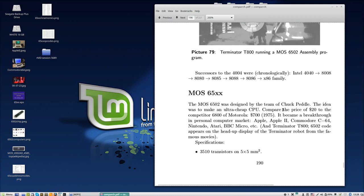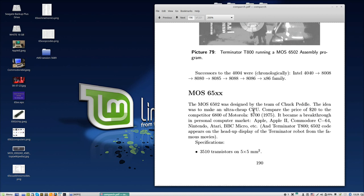They started with the 6502 and the idea was to lower the cost. To give an example, Motorola, which the MOS was actually a spin-off from, had a chip, a single chip CPU in 1975 that cost $700 - the 6800 chip. They wanted to make one and managed at the end to make one for $20. So you can imagine, 35 times cheaper - this can make some impact on the market.